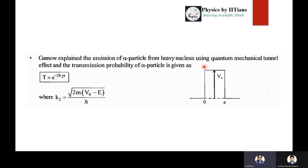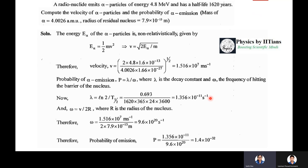The quantum mechanical tunneling probability of the alpha particle is T ≈ e^(-2K₂a), where K₂ = √(2m(V₀ - E)) / ħ, V₀ is the barrier potential, and 0 to a is the length of the barrier potential.